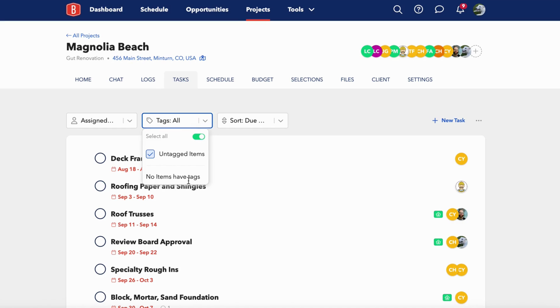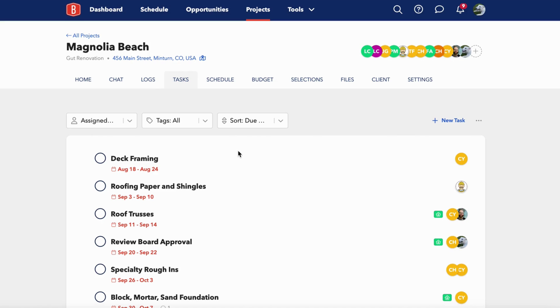Right now, I have mostly new tasks and they don't have tags yet, but that's a great way to organize your tasks, whether by inspections or priority levels like low, medium, and high priority.